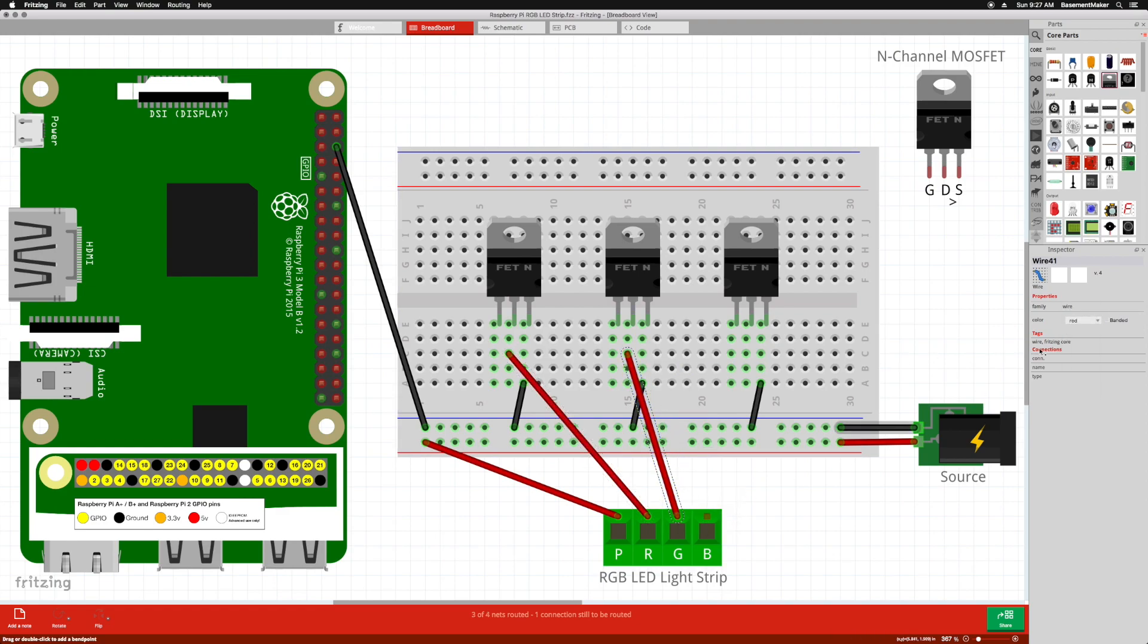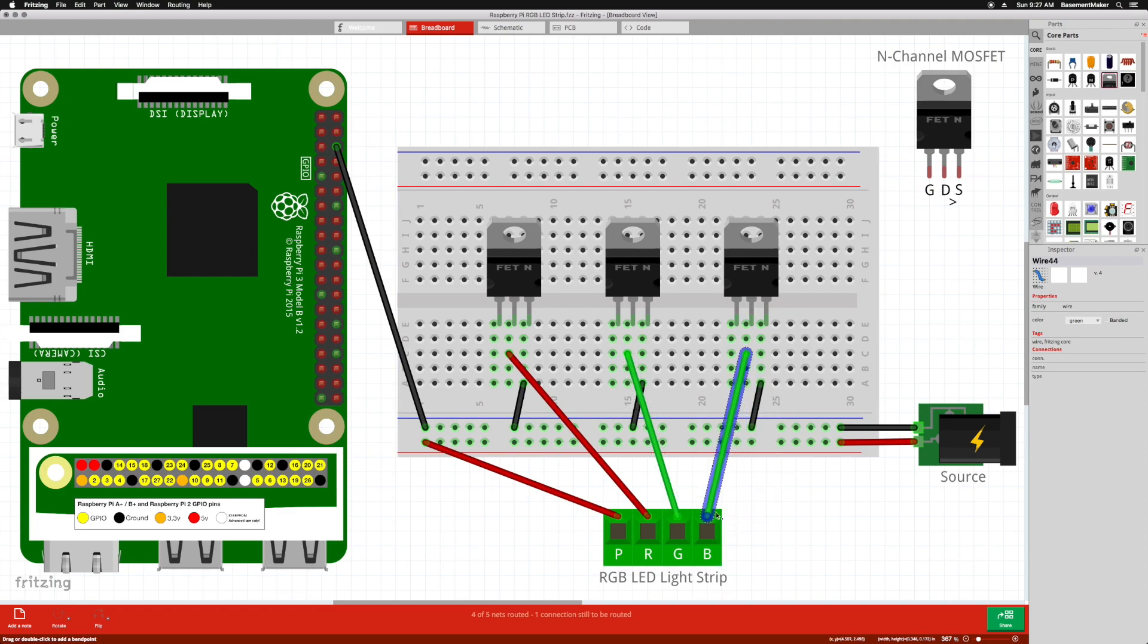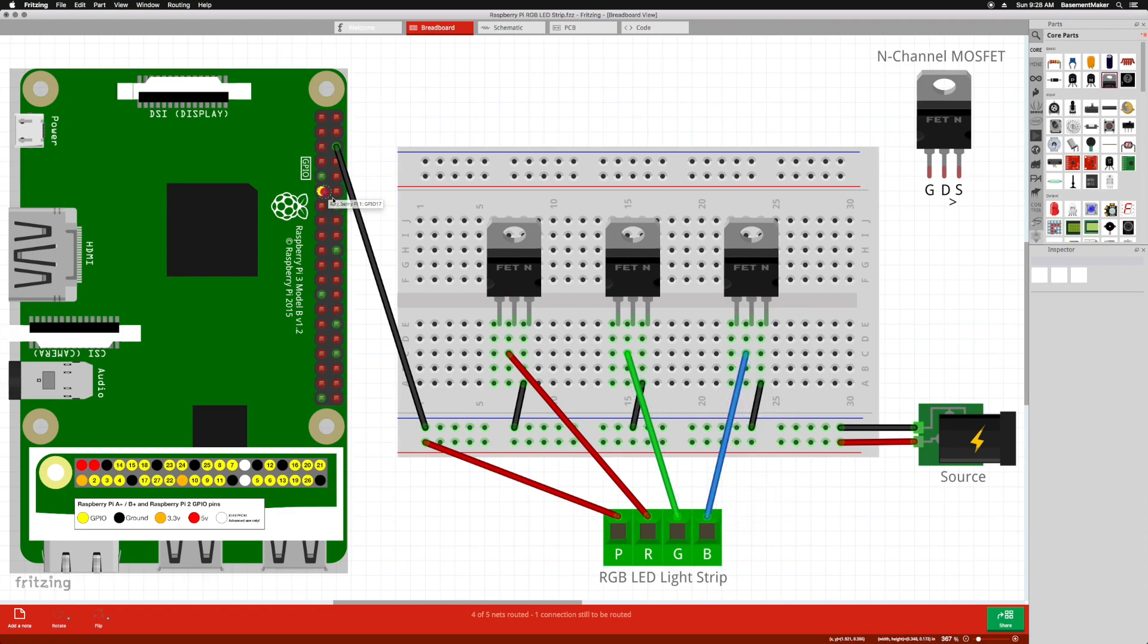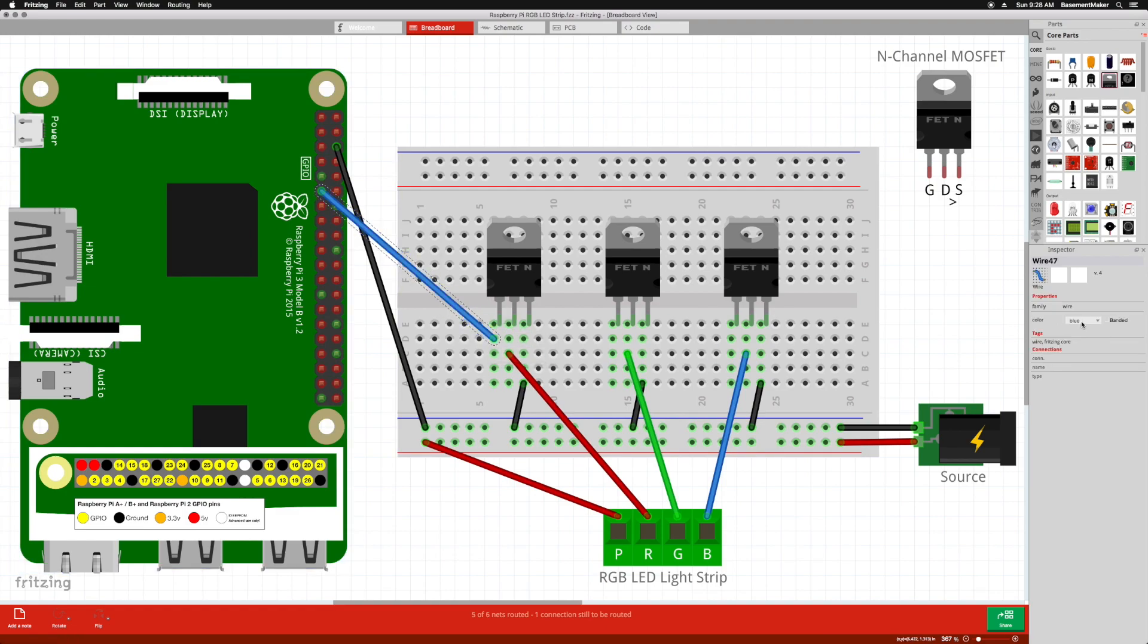When we tell the Raspberry Pi to send power to the pin, the MOSFET gate is opened, allowing the people to march through the drain and return to the source. We can actually control how far open the gate is, thus controlling how intense the color coming from the light strip is.